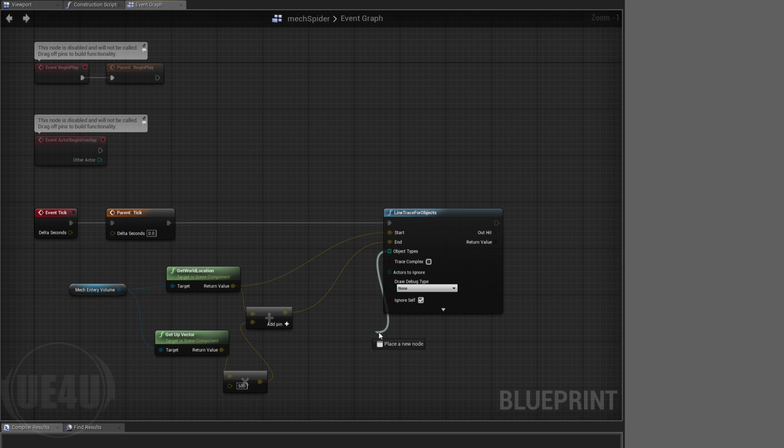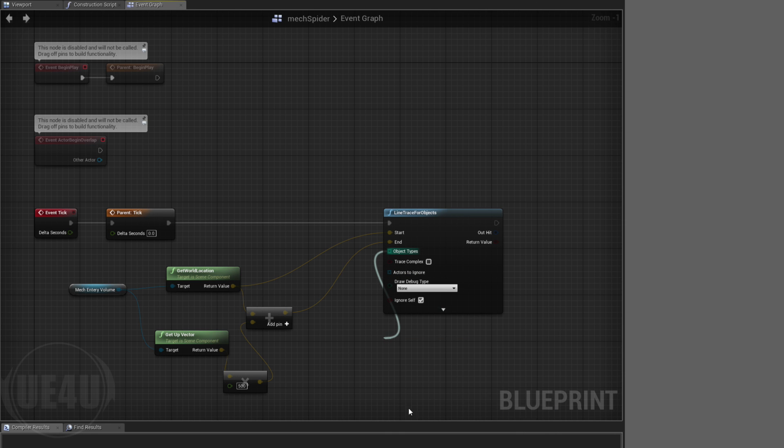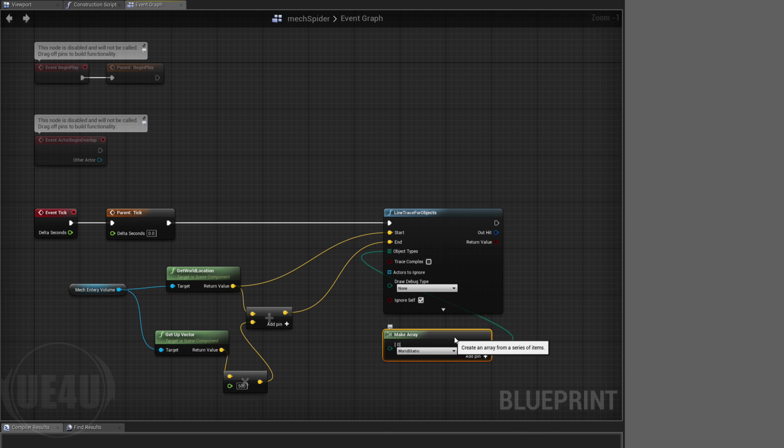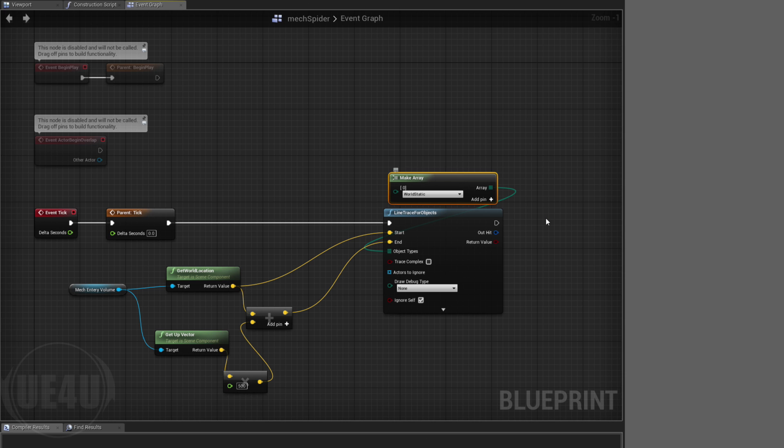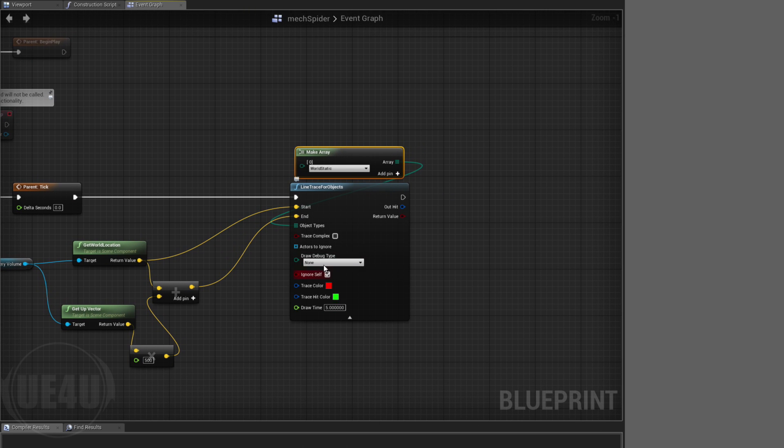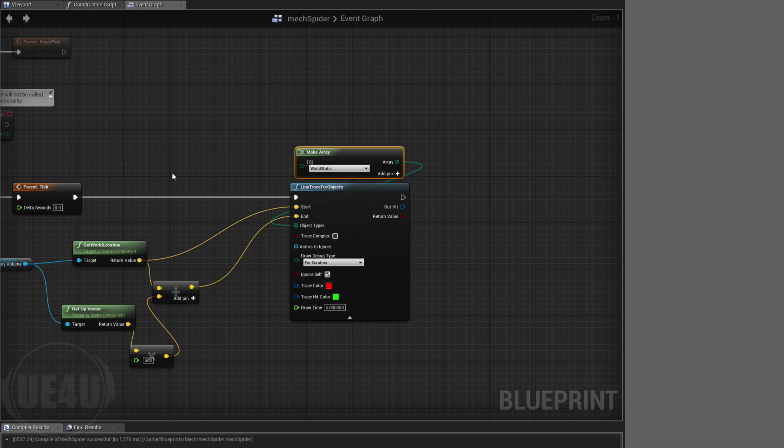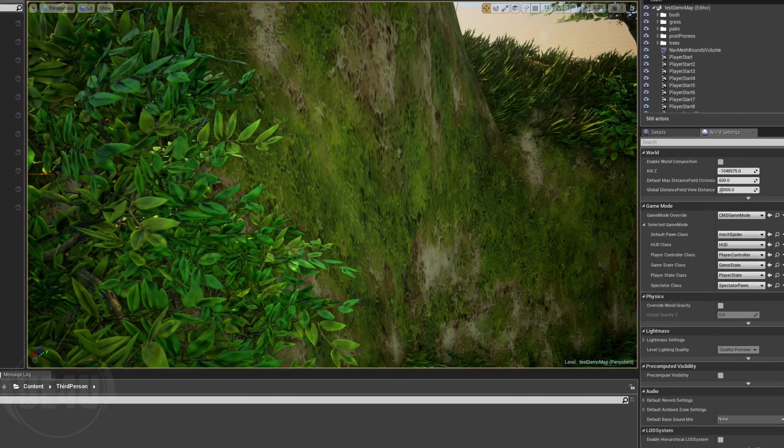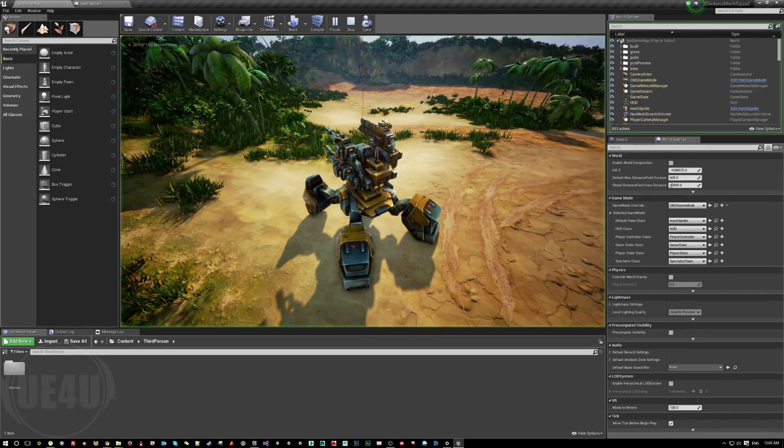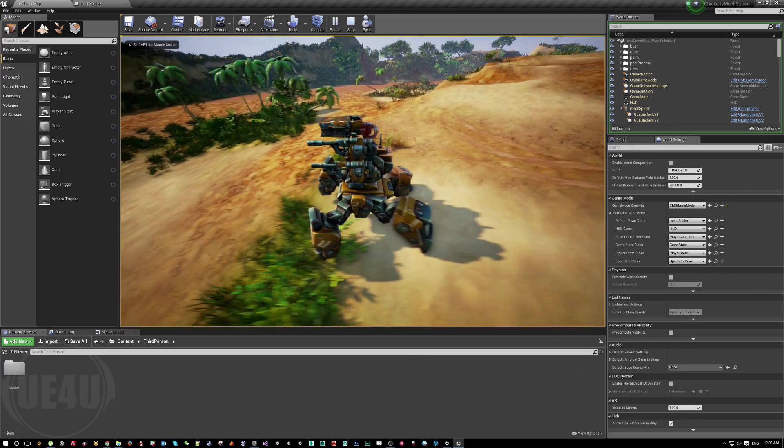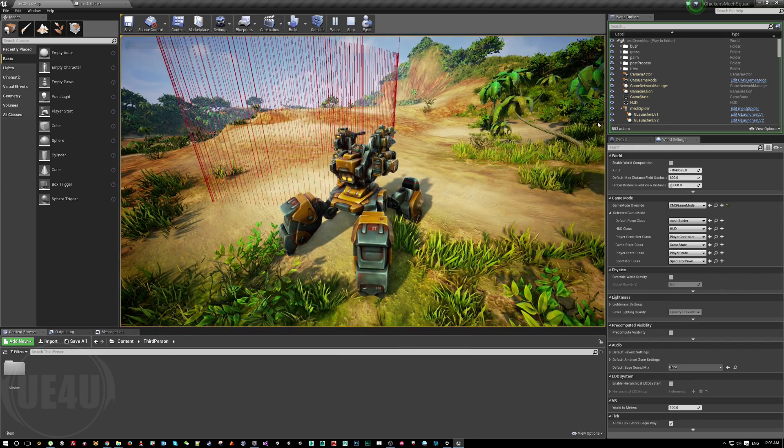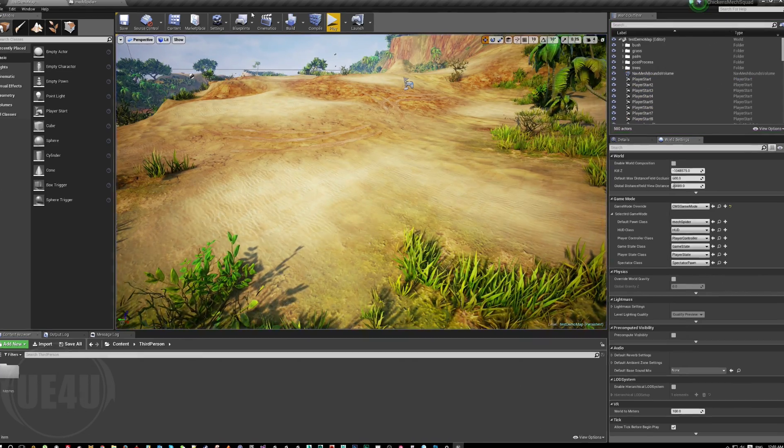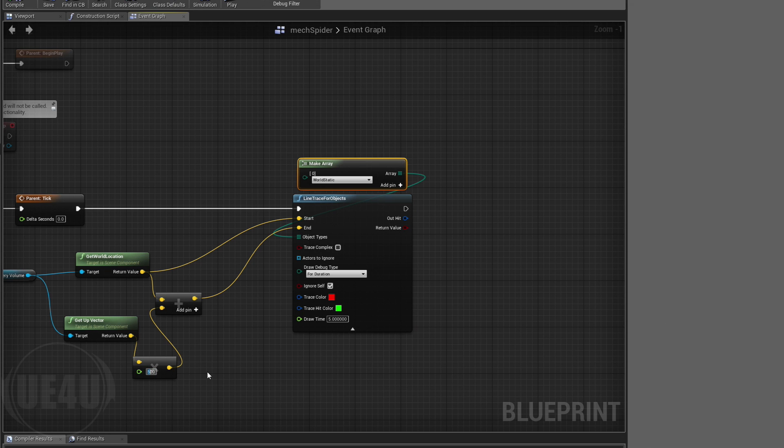My object types, let's make an array. World Static is enough for me for now. It actually depends on your project but it's enough for me. We can have draw debug for duration and you can try this.